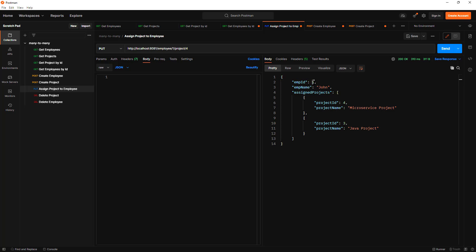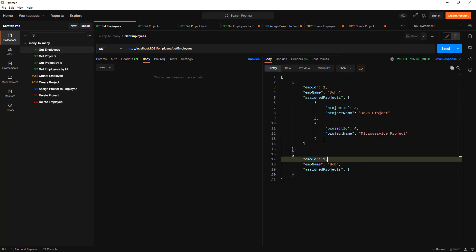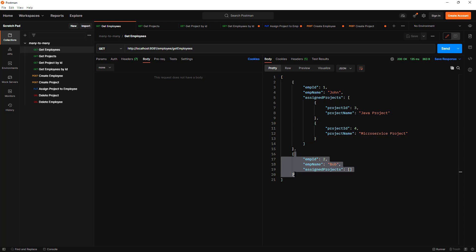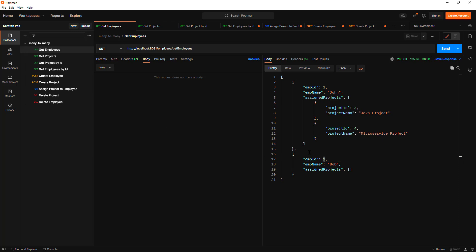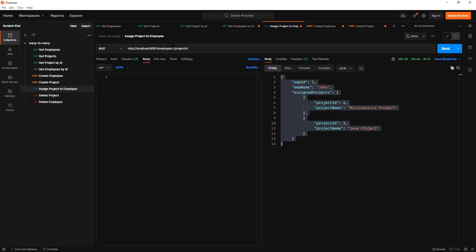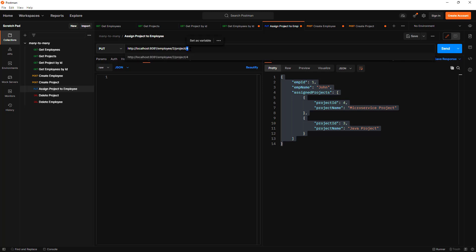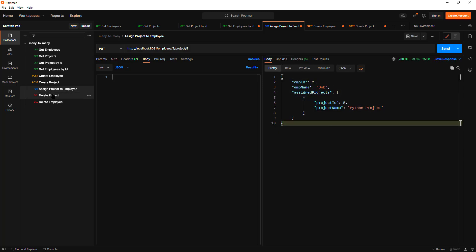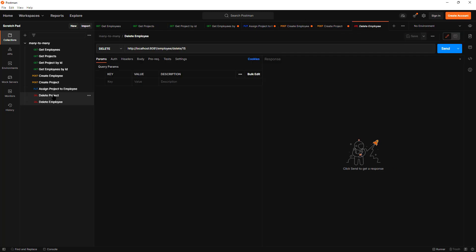Let's start the application and test the endpoints. I'll assign project ID 4 to employee ID 1 — it's successful. Fetching all employees, employee 1 now has two projects assigned. Employee 2 has none yet, so I'll assign project 5 to employee 2, and that works as well.